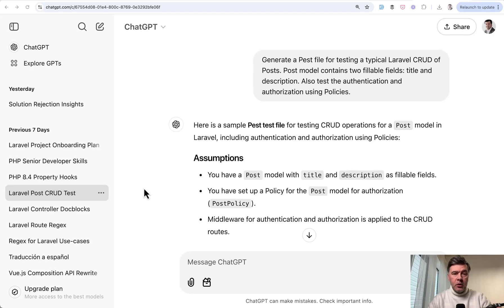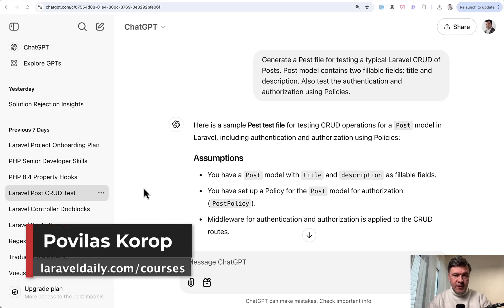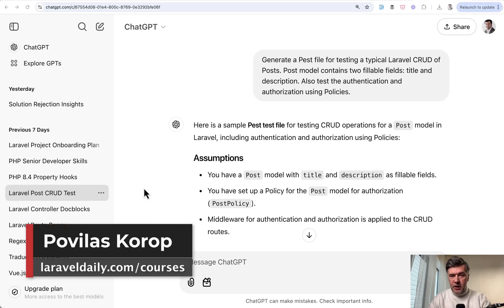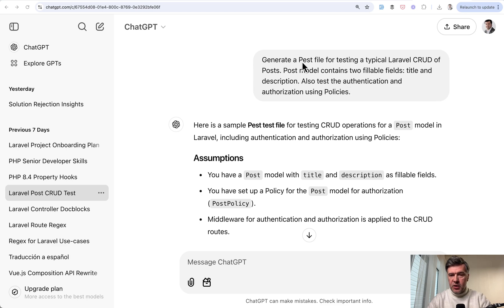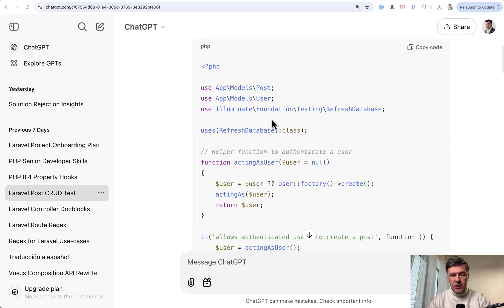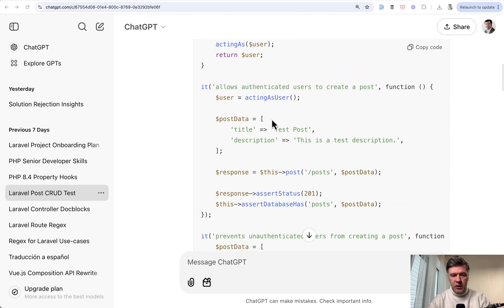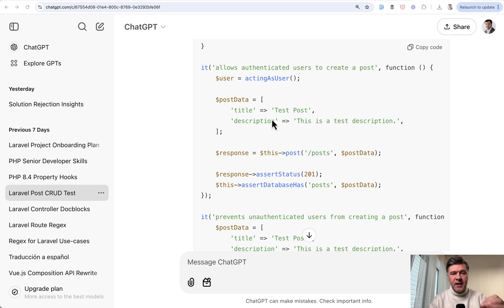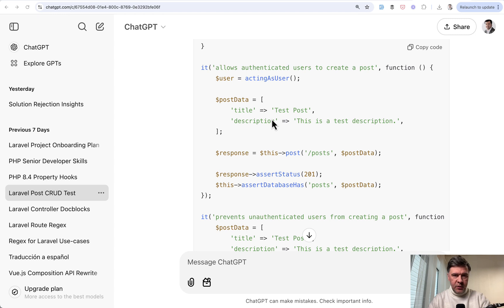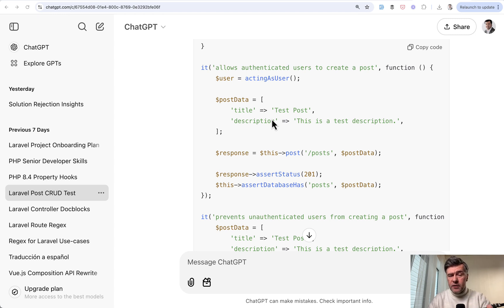Hello guys! We probably all use AI assistants like ChatGPT or others for simple use cases like searching instead of Google, like reviewing our code or even generating the code, like in this case generate a past file which it does pretty well. But in this video I want to go deeper. I've researched, I asked the audience and I will list nine more practical use cases for Laravel developers which you may not think about. Some of them will be general for developers and some will be specific to Laravel.